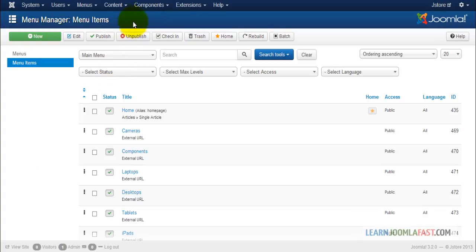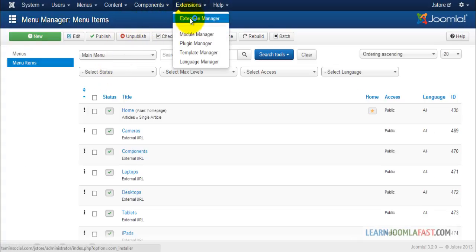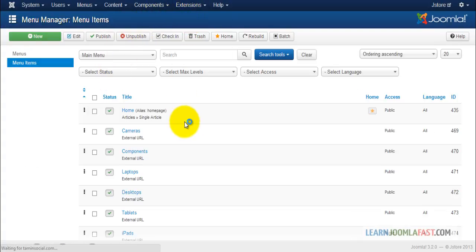So, you go to extensions, extension manager. We're going to upload this straight from the web.